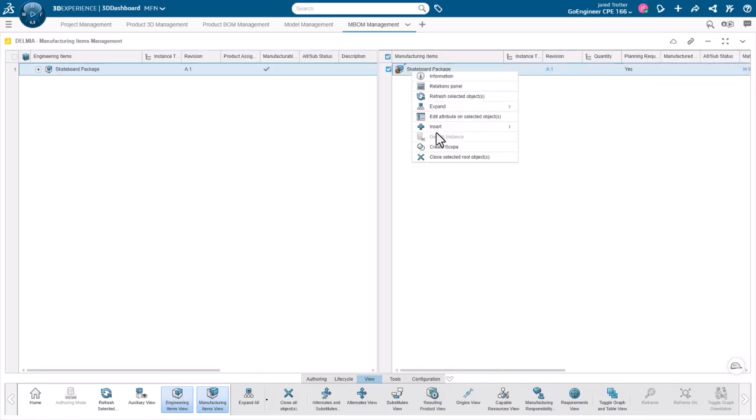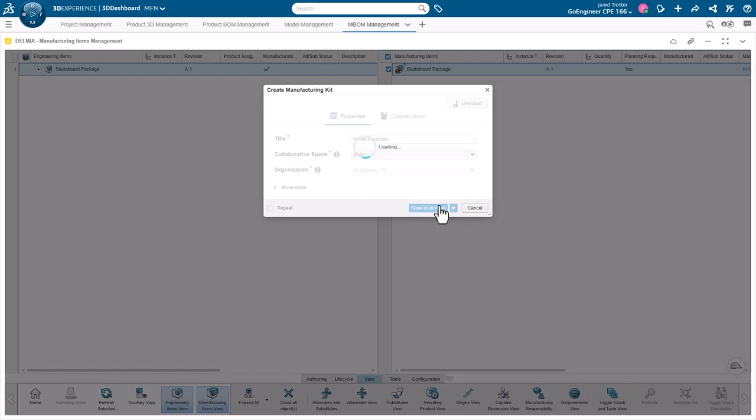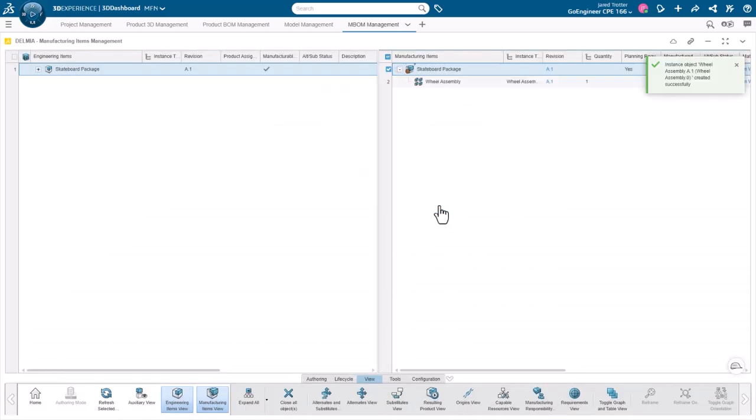The Manufacturing Items Management app empowers you to take your existing eBOM and build a scoped or linked manufacturing assembly that includes components necessary for production.